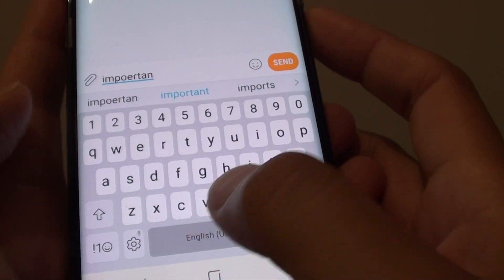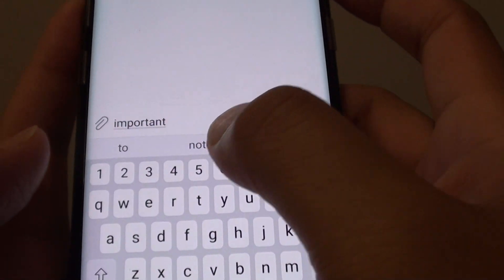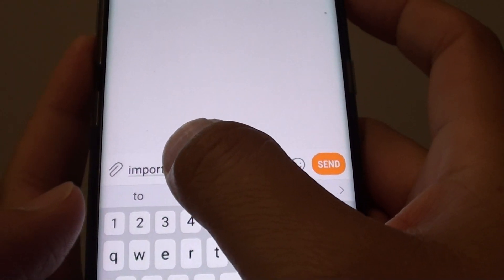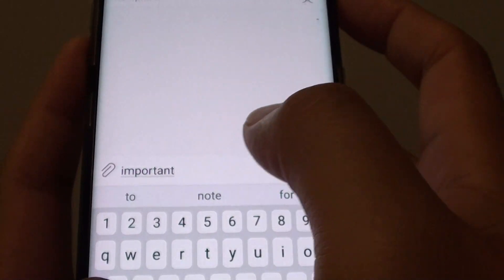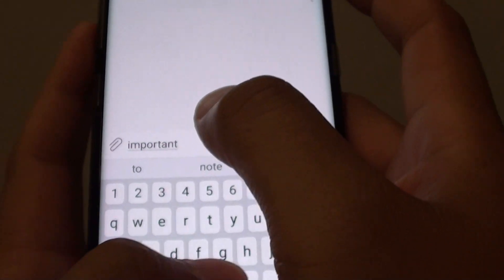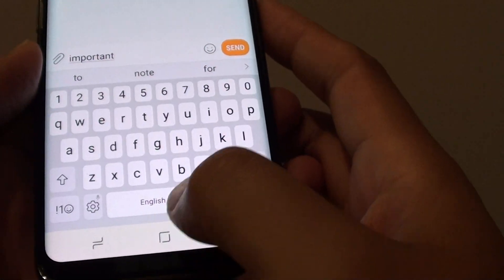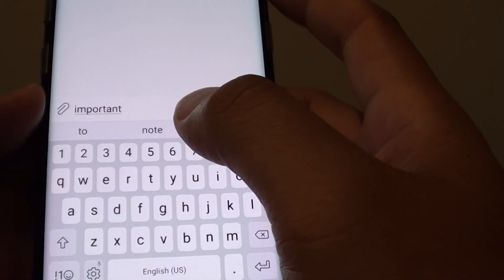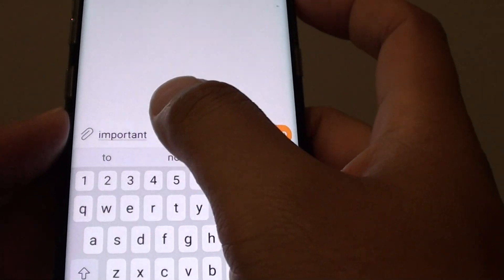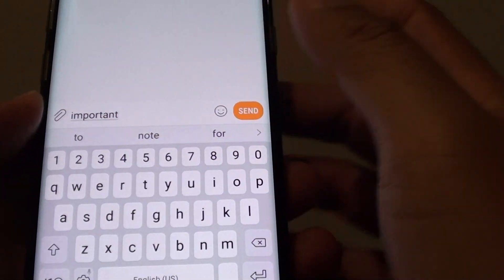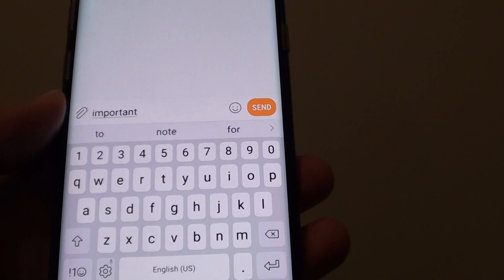If I tap on the space bar, you can see predictive text will help me put in the right words. And that's what's really good with predictive text — it will suggest you the right words.